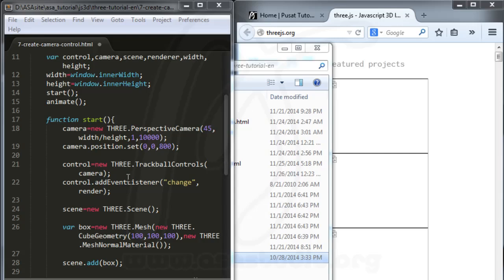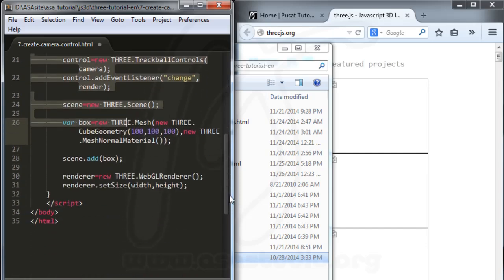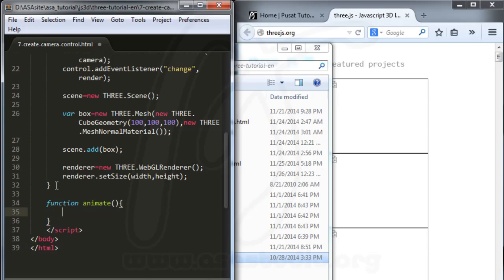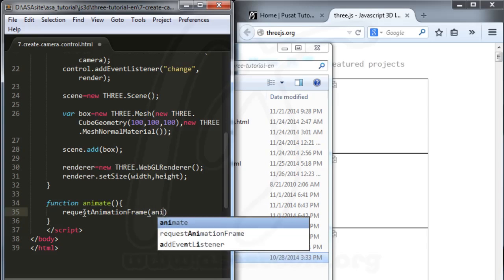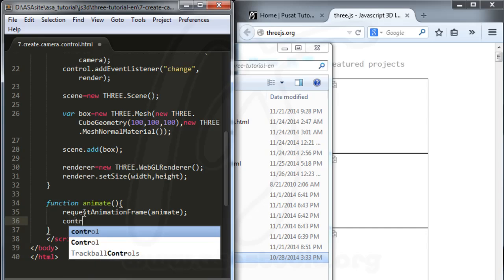Hello YouTube, my name is FM. Here I have a start function and now I need an animate function. I create a function called animate, and in the animate function I just need to call requestAnimationFrame, passing animate, and I have a frame to animate. Now I need a control update.